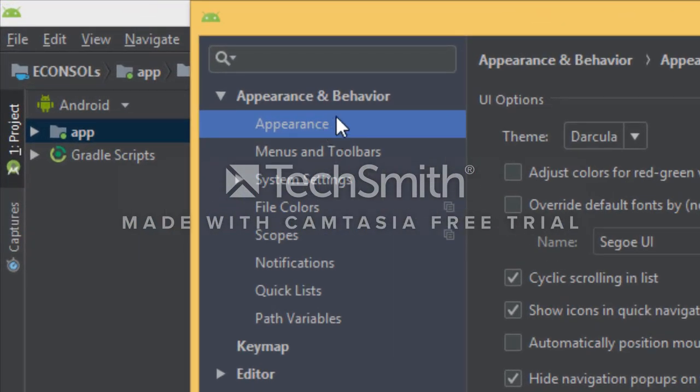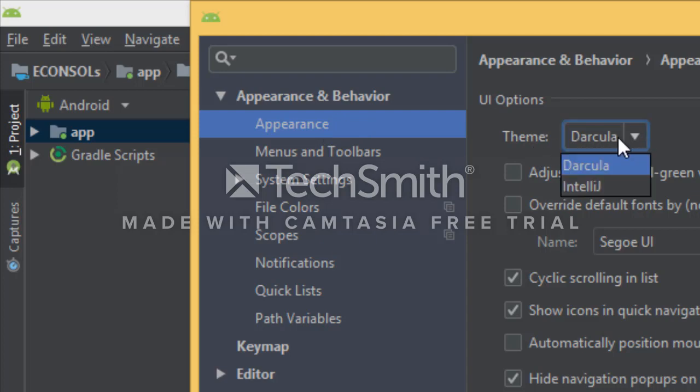In the Appearance settings, you can click on Dracula. I have the black theme selected.